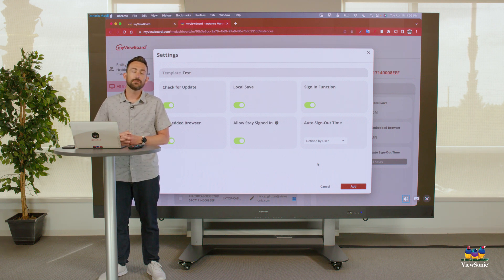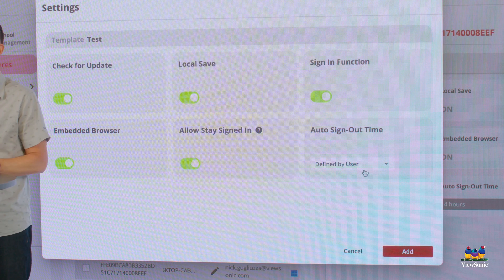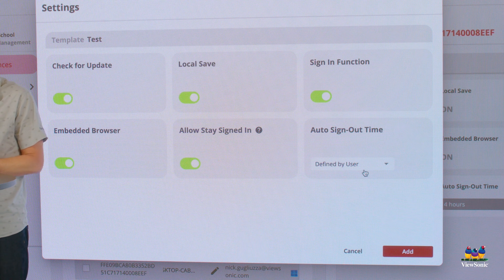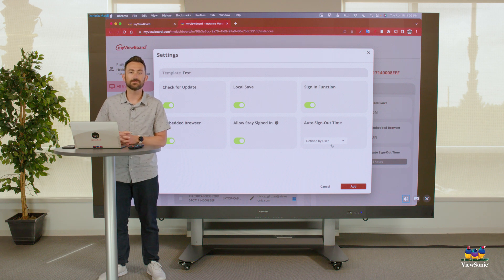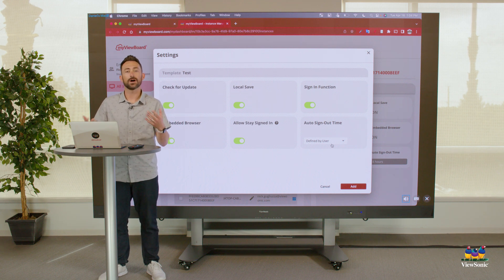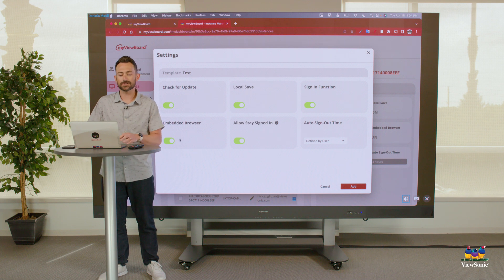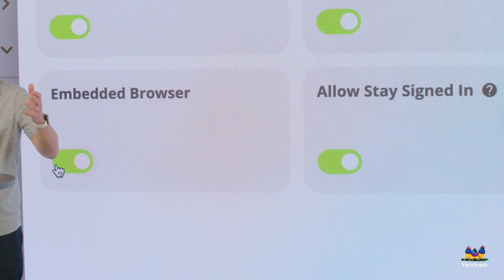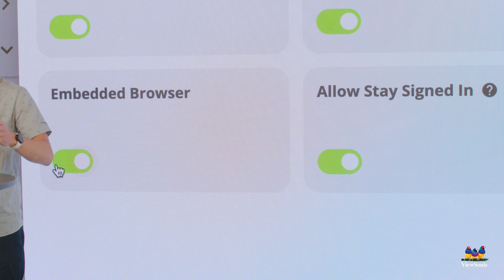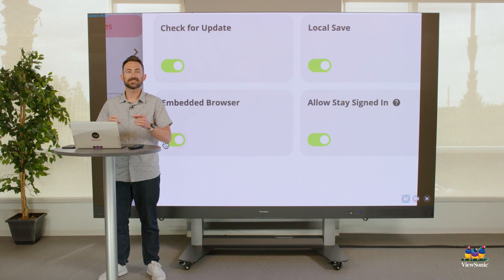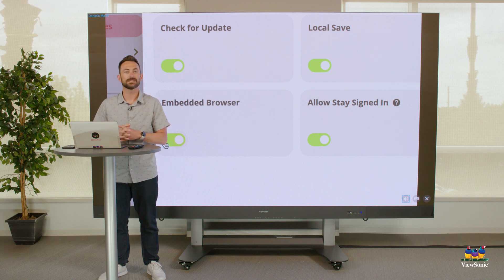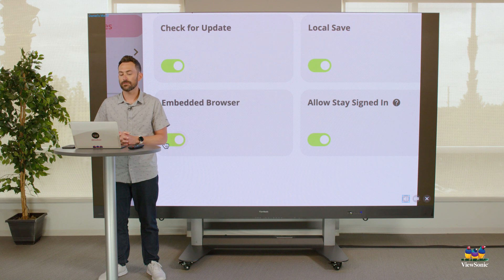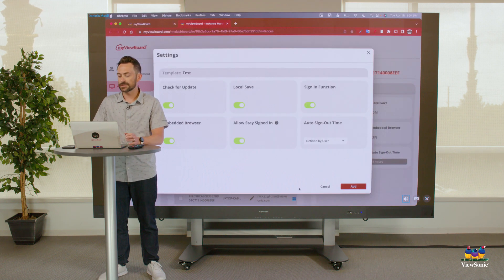You can disable or enable this, but this is not a feature on MyViewBoard for Android, Mac, or any of those other versions. You can also choose the default auto sign-out time for the software — after a user has been inactive for a certain period of time, you can choose if they are automatically signed out. The embedded browser option is something we get questions about. The embedded browser is basically a website browser inside the MyViewBoard software, so it allows users to access websites inside MyViewBoard.